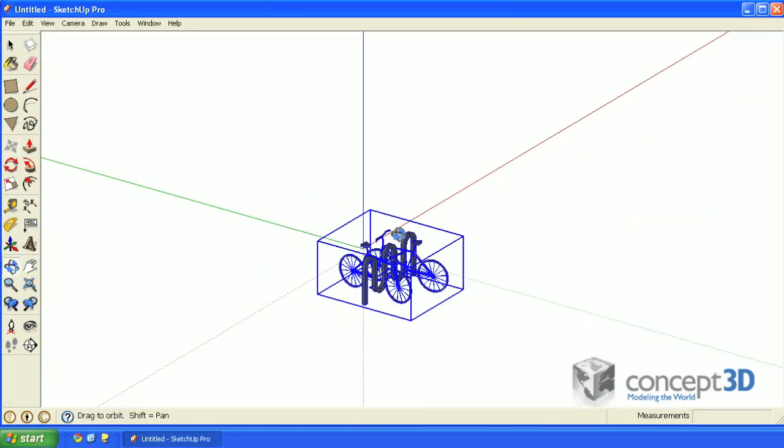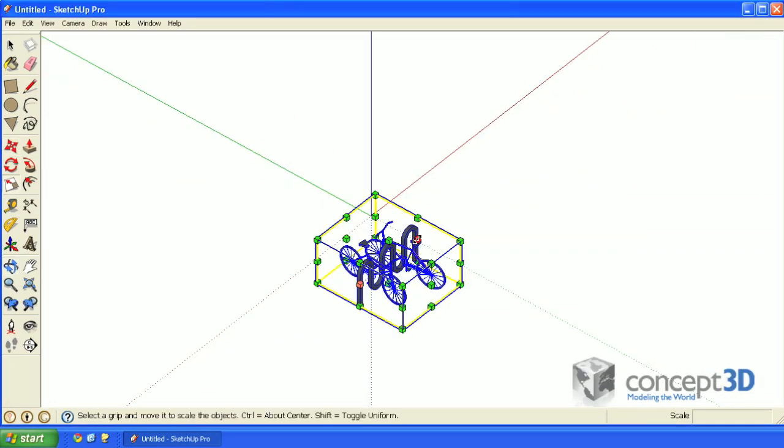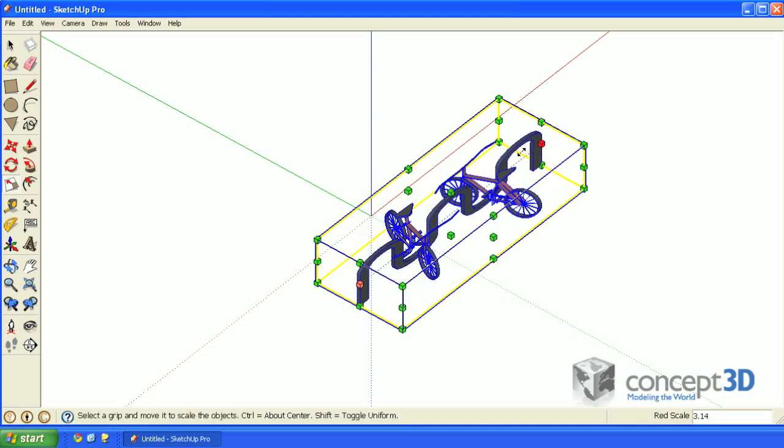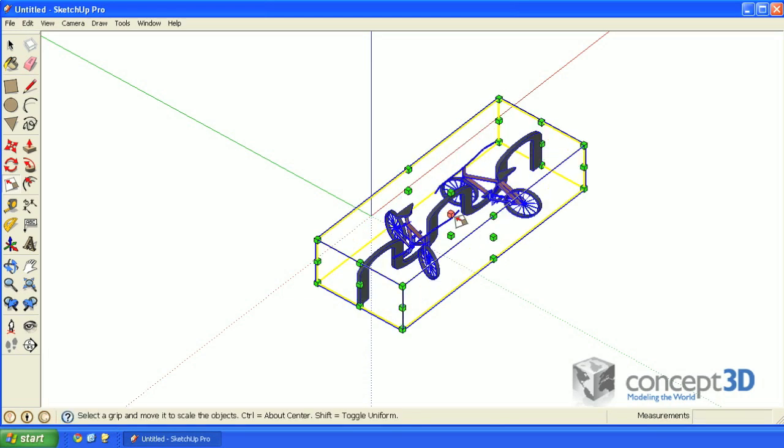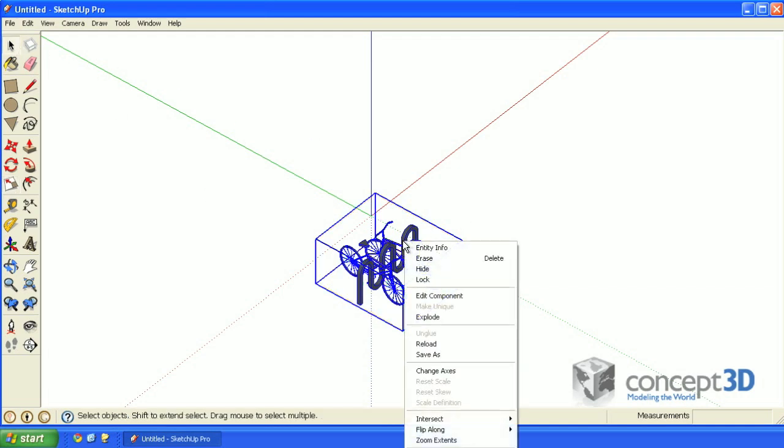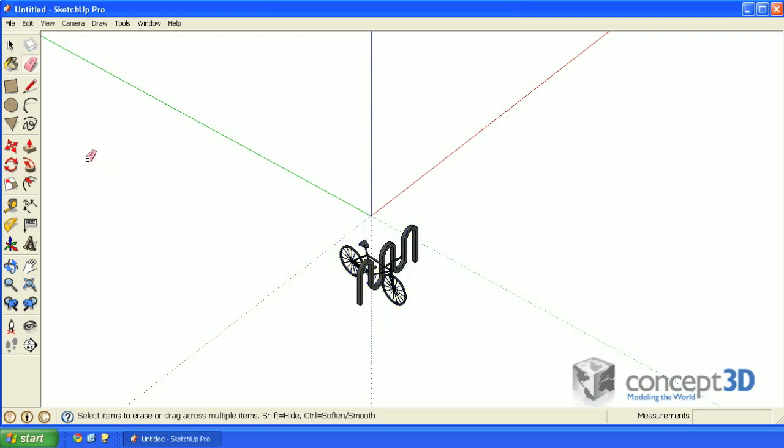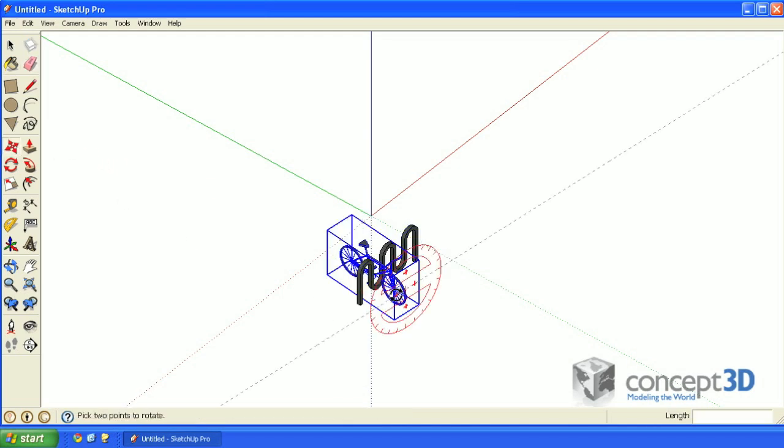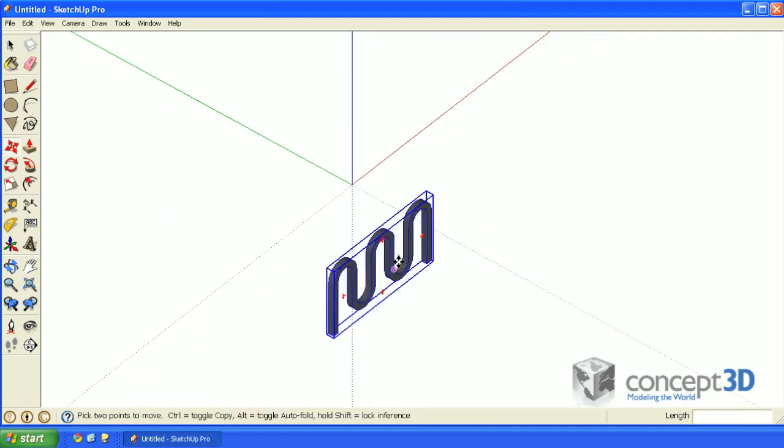Now, this component is not dynamic, so if you try to scale it, it's going to distort, and we don't want that. I'm going to undo that, grab the select tool, and I'll explode this component by right-clicking and selecting explode. With the eraser tool, I'll get rid of one of these bikes, and the other bike I'm just going to move off to the side for the time being.